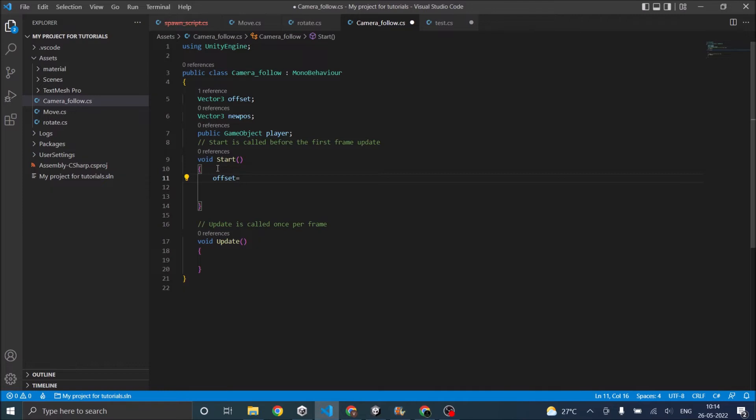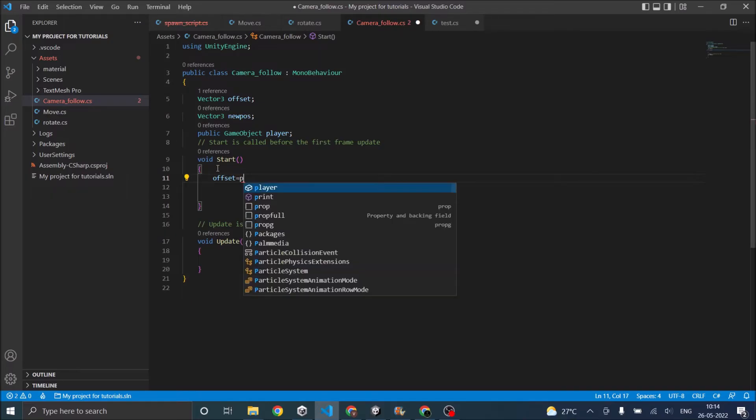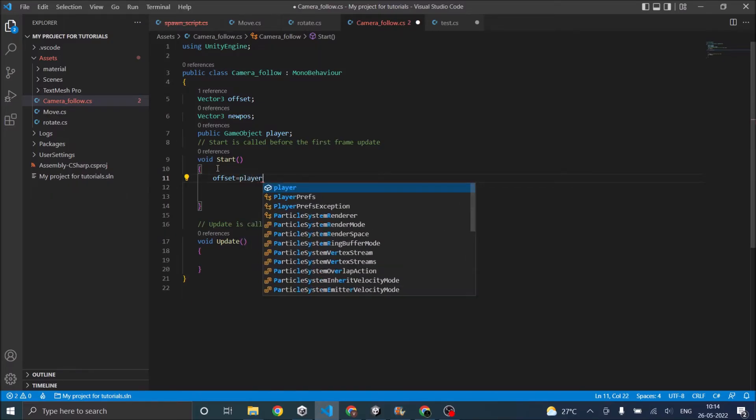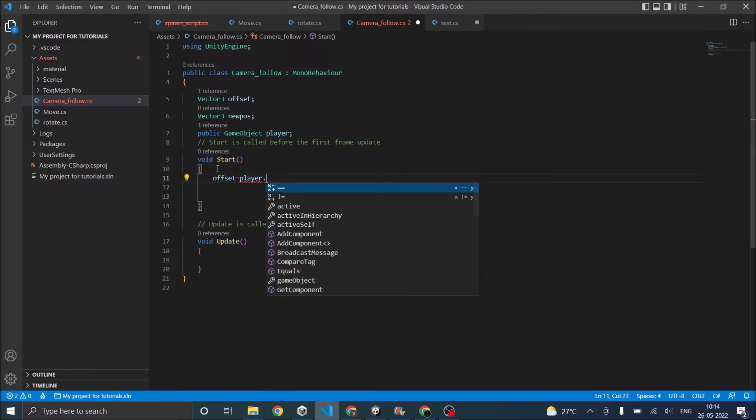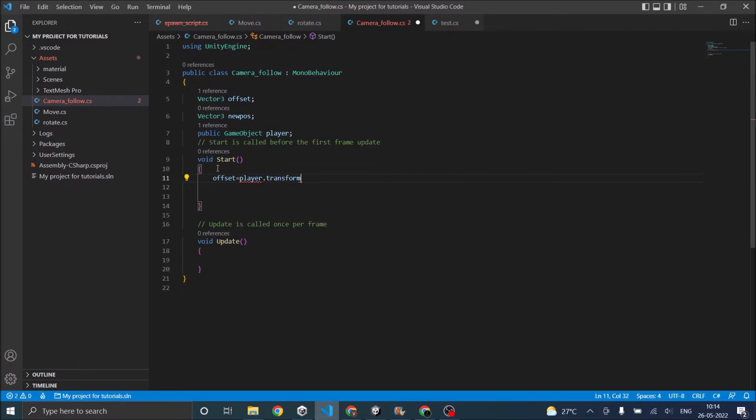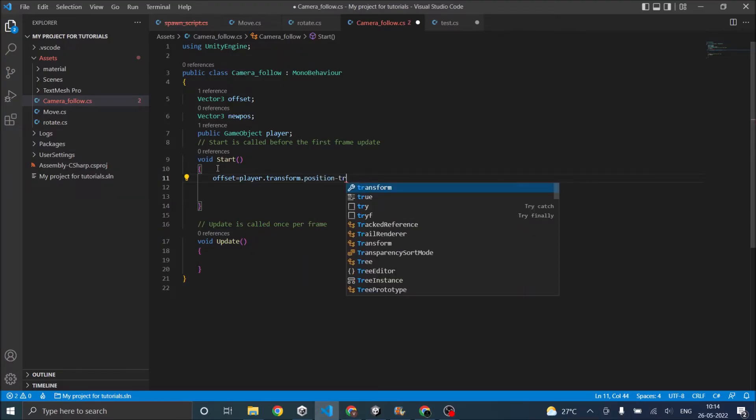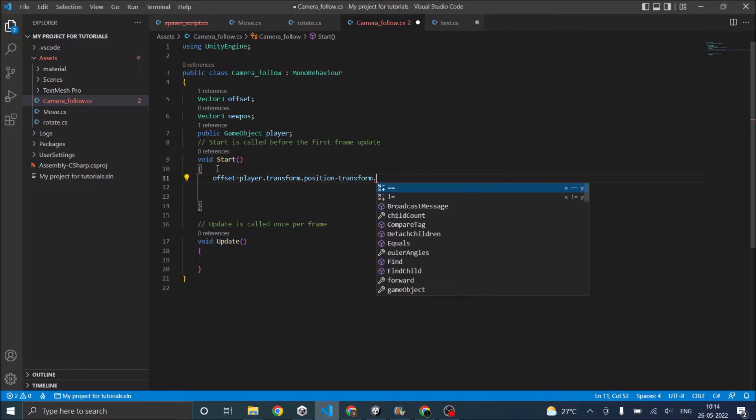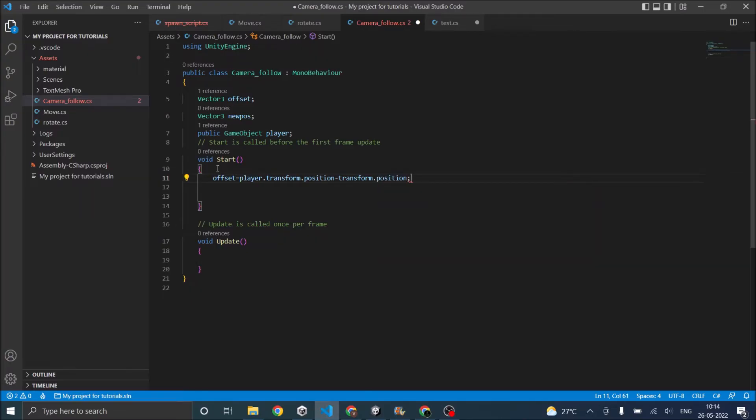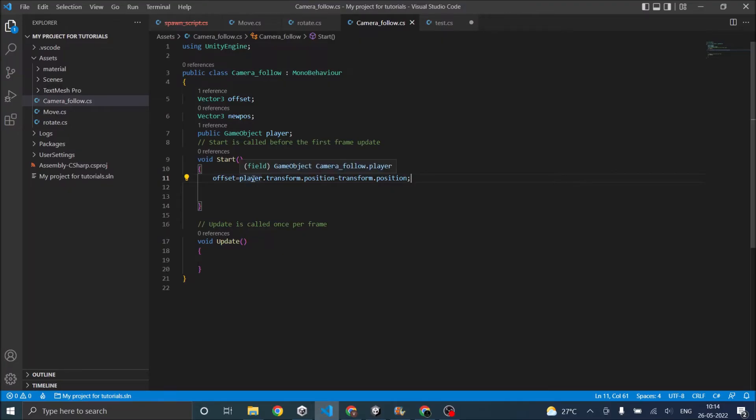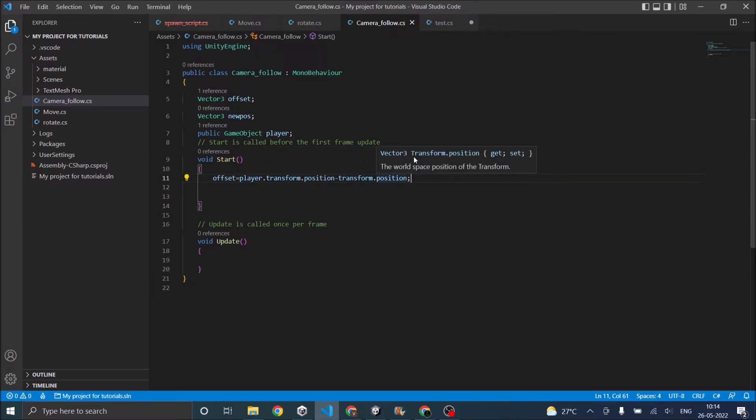Offset is equal to difference between my camera position and the player position. So player dot transform dot position in this transform dot position. Now if you attach the script to the player then you'll have to do the vice versa. Since I'm attaching the script to the camera I'm checking the player's transform dot position and taking the transform dot position of camera and then subtracting them to get the offset.